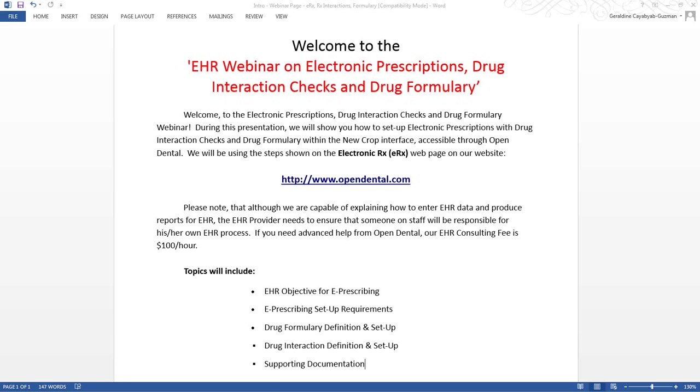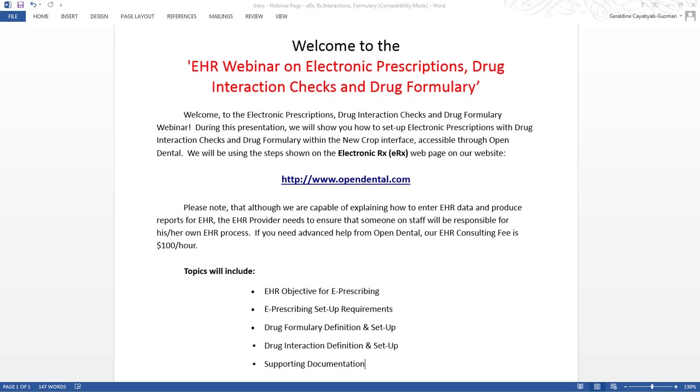We will be using the steps shown on the ERX or electronic Rx webpage on opendental.com. Please note that although we are capable of explaining how to enter EHR data and produce reports for EHR, the EHR provider needs to ensure that someone on staff will be responsible for his or her own EHR process. If you need advanced help from Open Dental, our EHR consulting fee is $100 an hour.